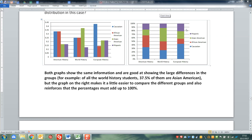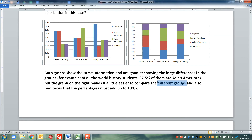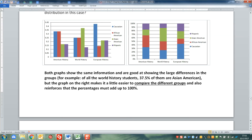For example, when I say compare groups - look at the purple sections. You can tell that European history and American history have a good percentage of Hispanic students if you walk into those rooms. But if you go into world history, you wouldn't see as large a percentage of Hispanic students. Or for example, if you walk into a world history class, you'd expect a large proportion to be Asian American, whereas if you walk into an American history class, you do not expect a large proportion to be Asian American. The stacked graph also reinforces that the percentages must add up to 100%.